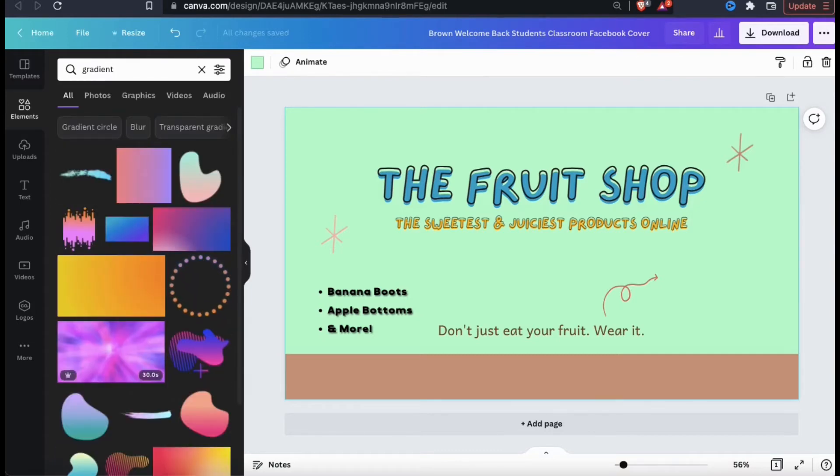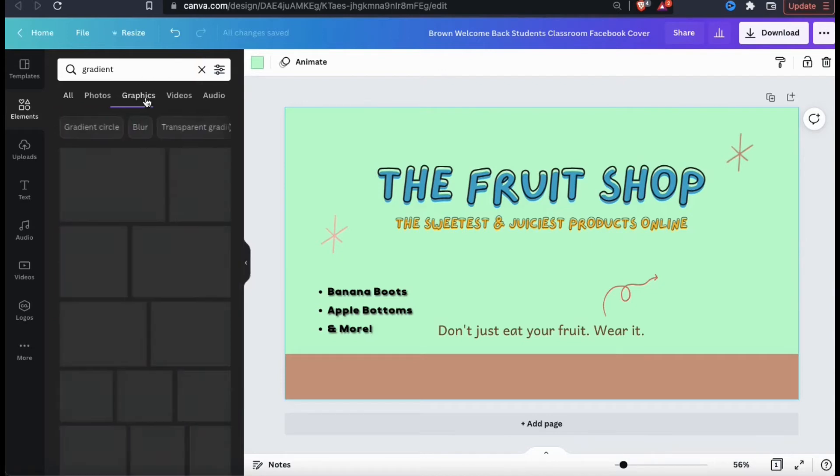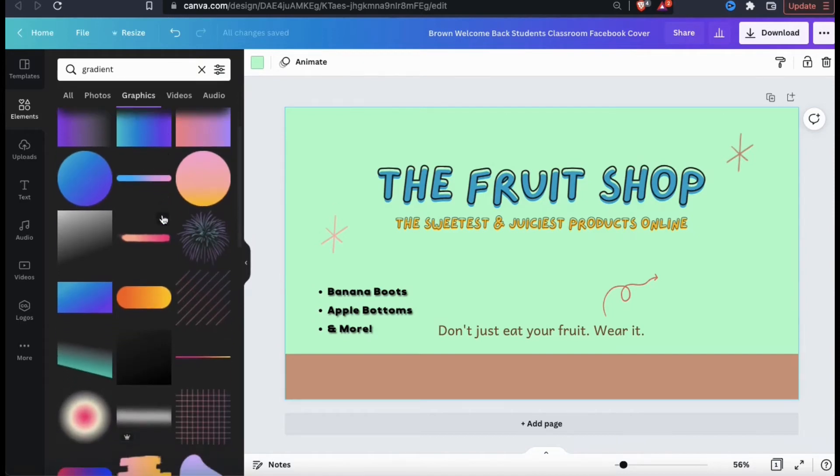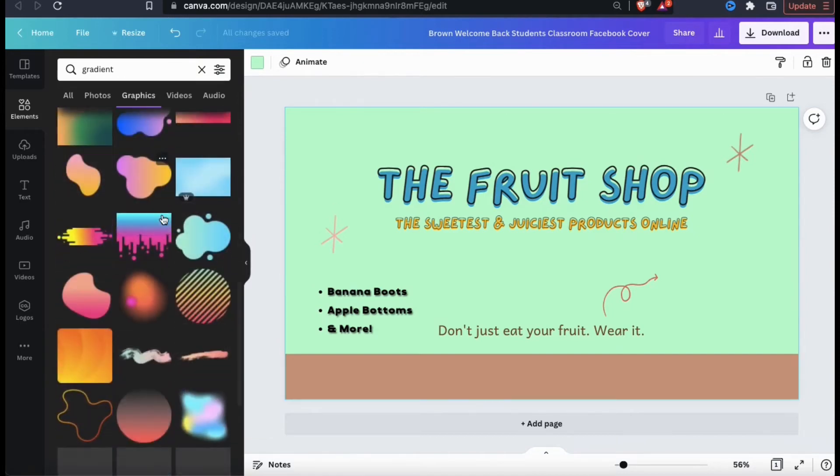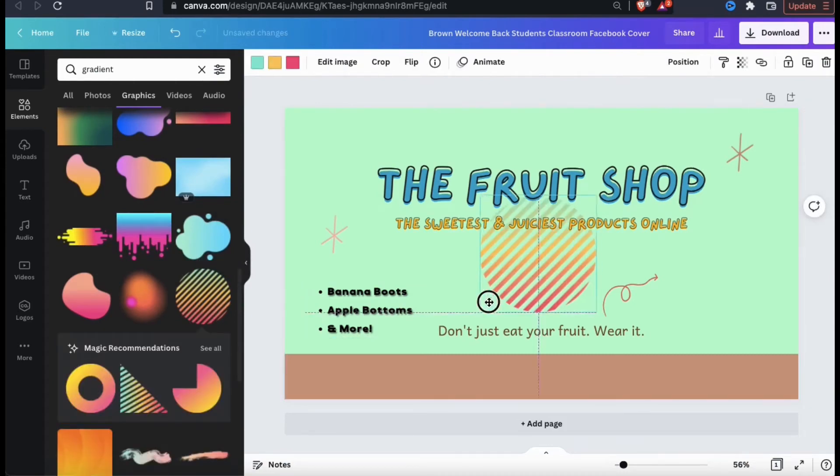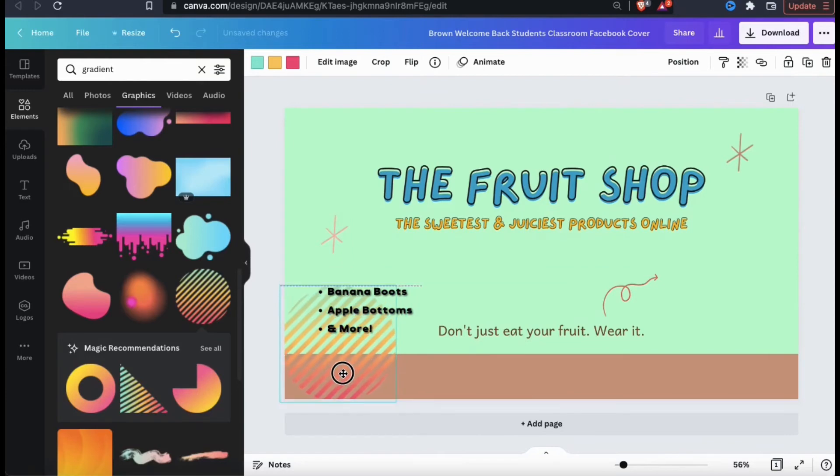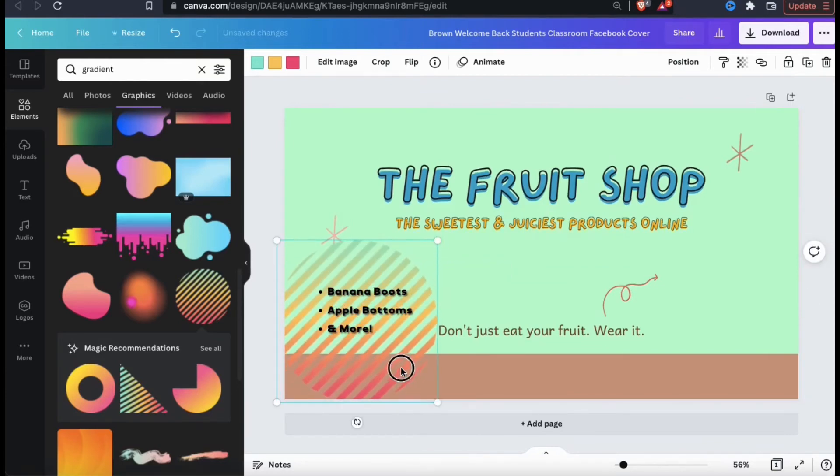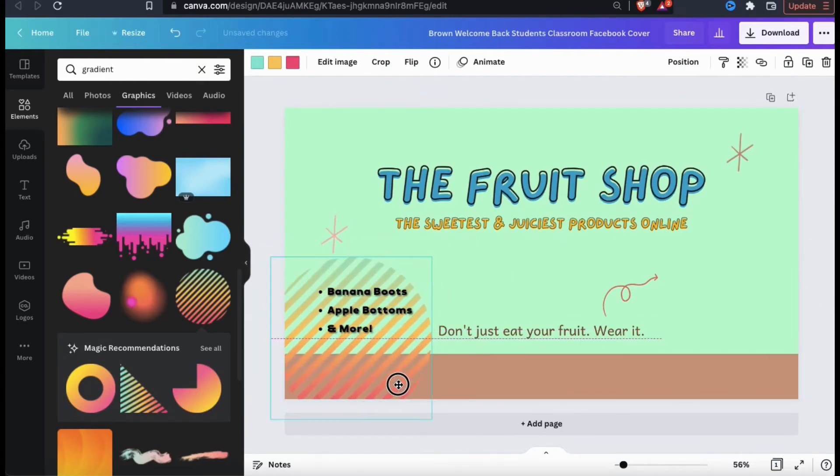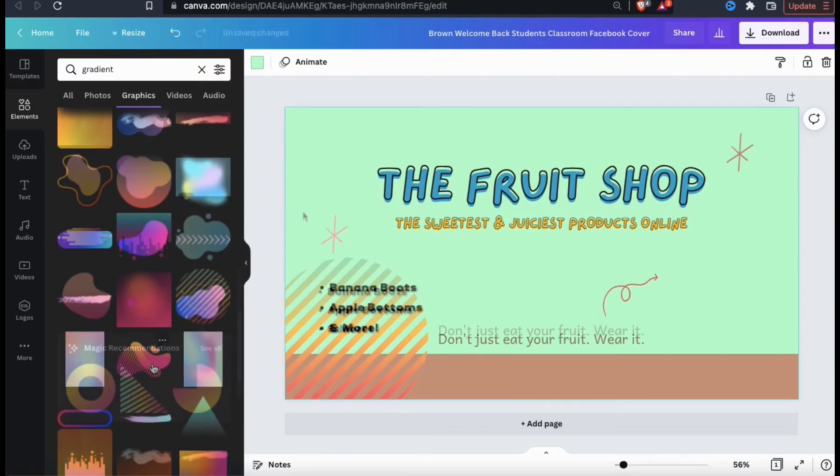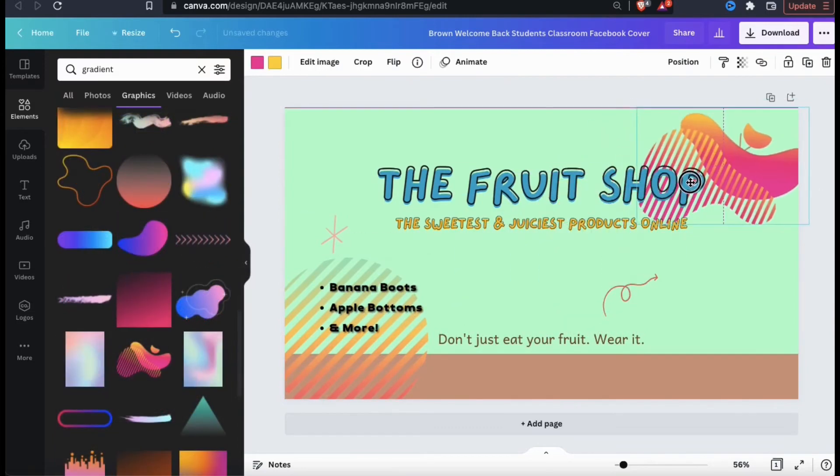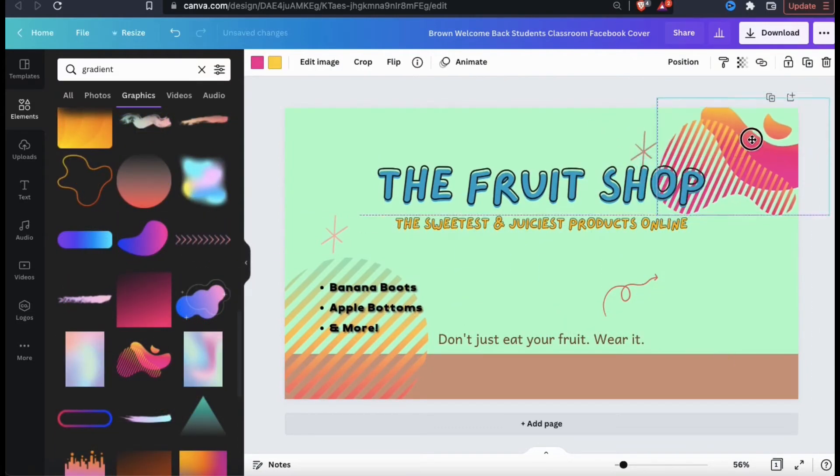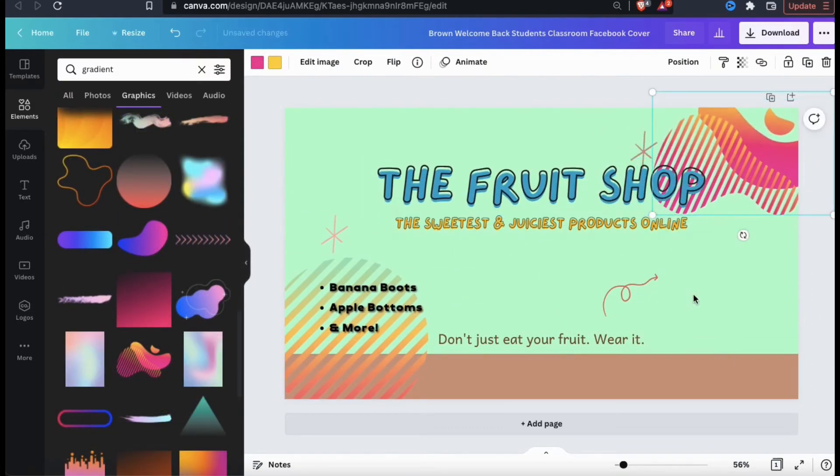I'm only interested in searching through the graphics right now, so let's click the graphics tab. I can then search through all the graphics in the Canva library related to the keyword gradient. Whenever you find an image you want to use, simply click it to add it to your template. All of the graphics that you add to your template can easily be rearranged and resized just like any other element. So let's add a few more graphics just to spice things up a bit more.